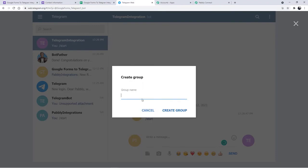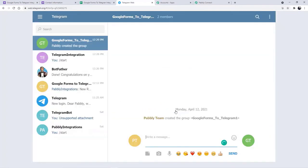After that, what I am going to do is create this group. As you can see, the group has been created. The next step is now we are going to make the bot the admin.